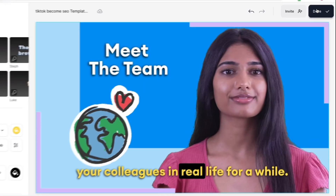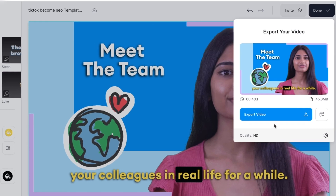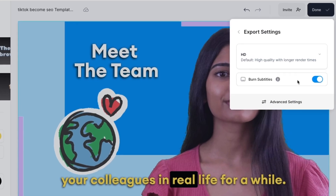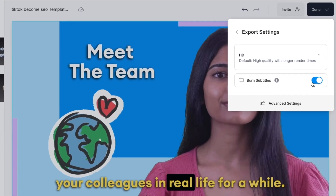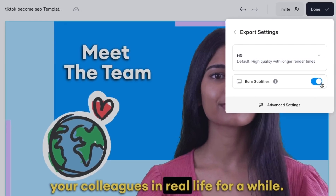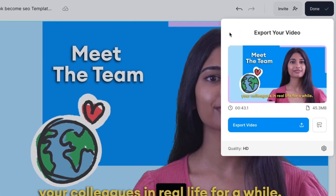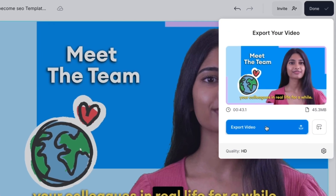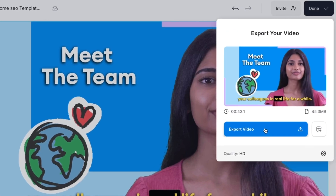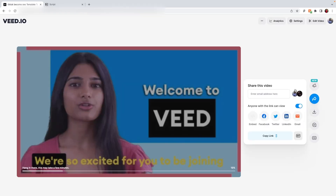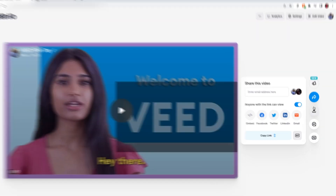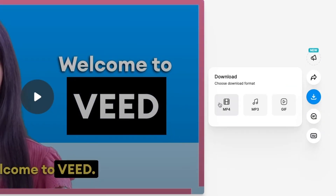When you are ready to export the video, click on the Done button in the top right corner. If you added subtitles, make sure that the Burn Subtitles button is toggled, as this means that they are hard-coded into the video, and then click Export Video. Wait for Veed to render it out, and then you can download and share it. And that's how to make an AI avatar, just like me.